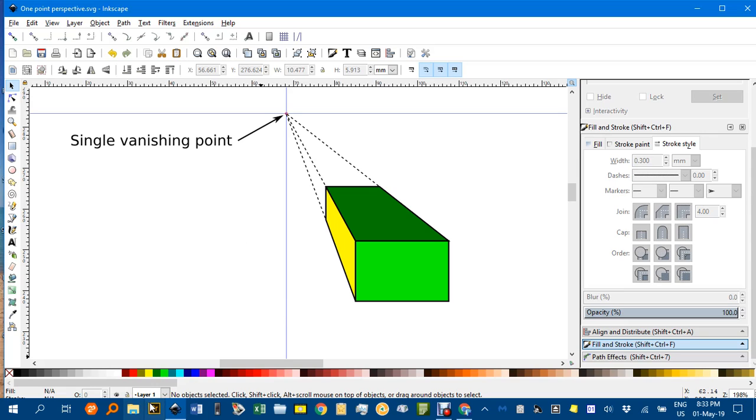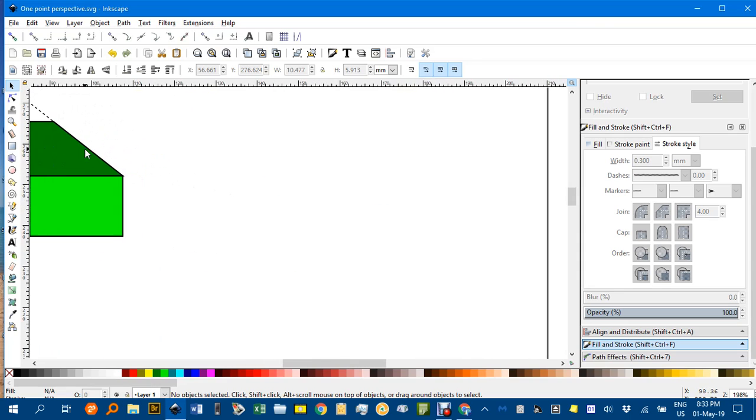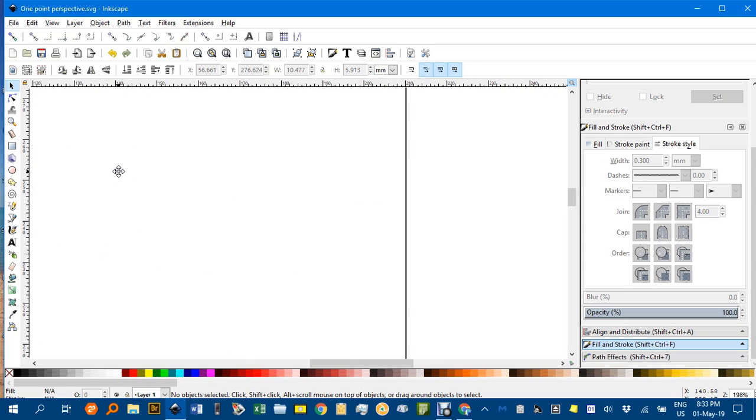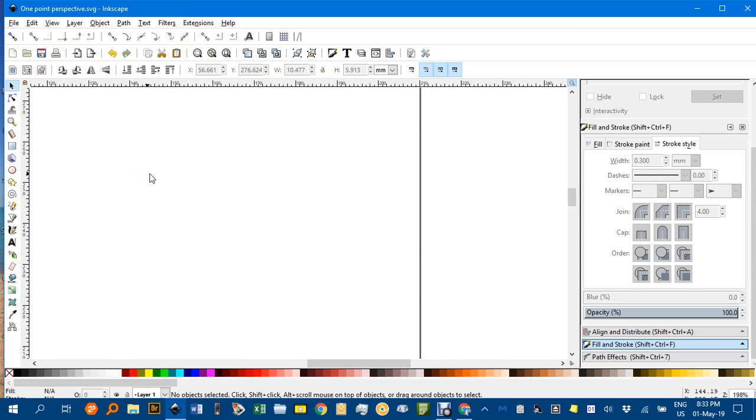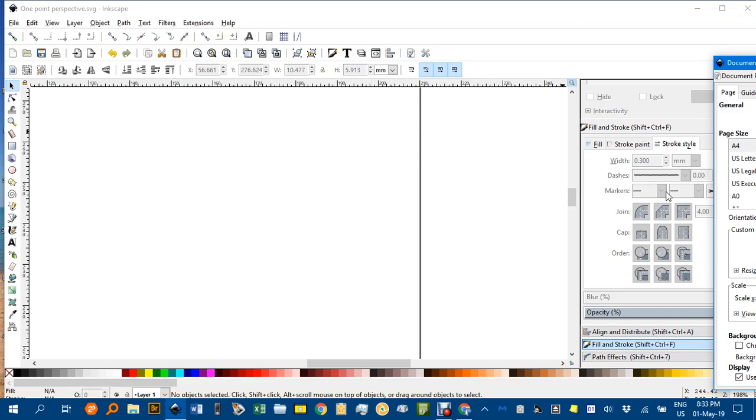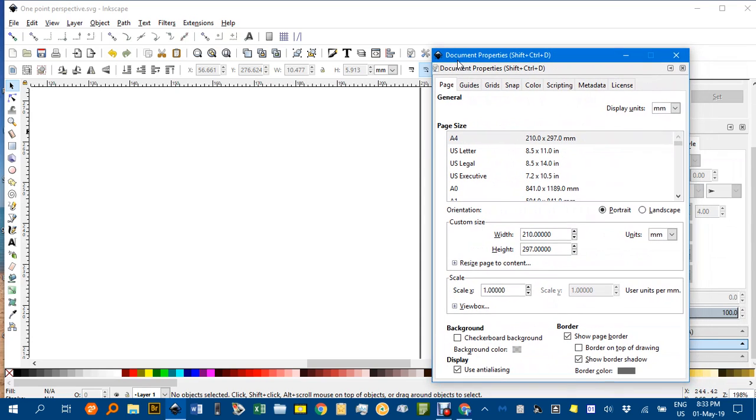So I'll start up a new Inkscape file, or actually I'll move over to another area here. Just one thing, if you don't like the page border getting in the way, you can click Document Properties here and take off the tick in page border.